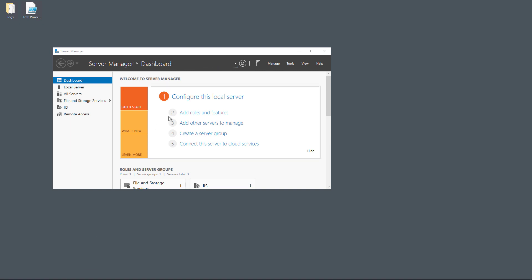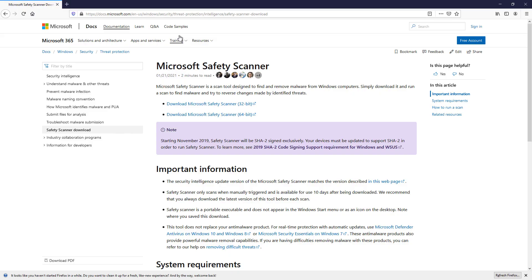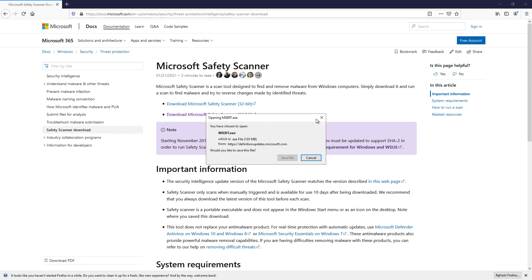I'm going to open up a web browser and go to the scanner site. I'll put the link to this site in the comments, but I'm going to download the 64-bit scanner, download the Microsoft Safety Scanner is what it says.